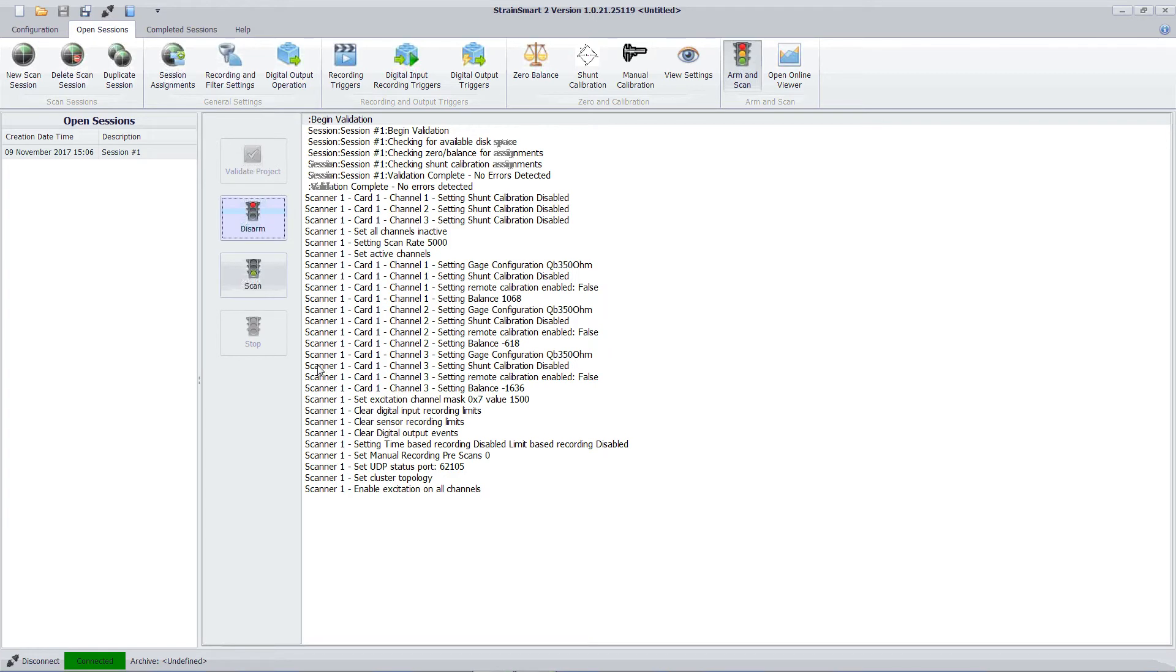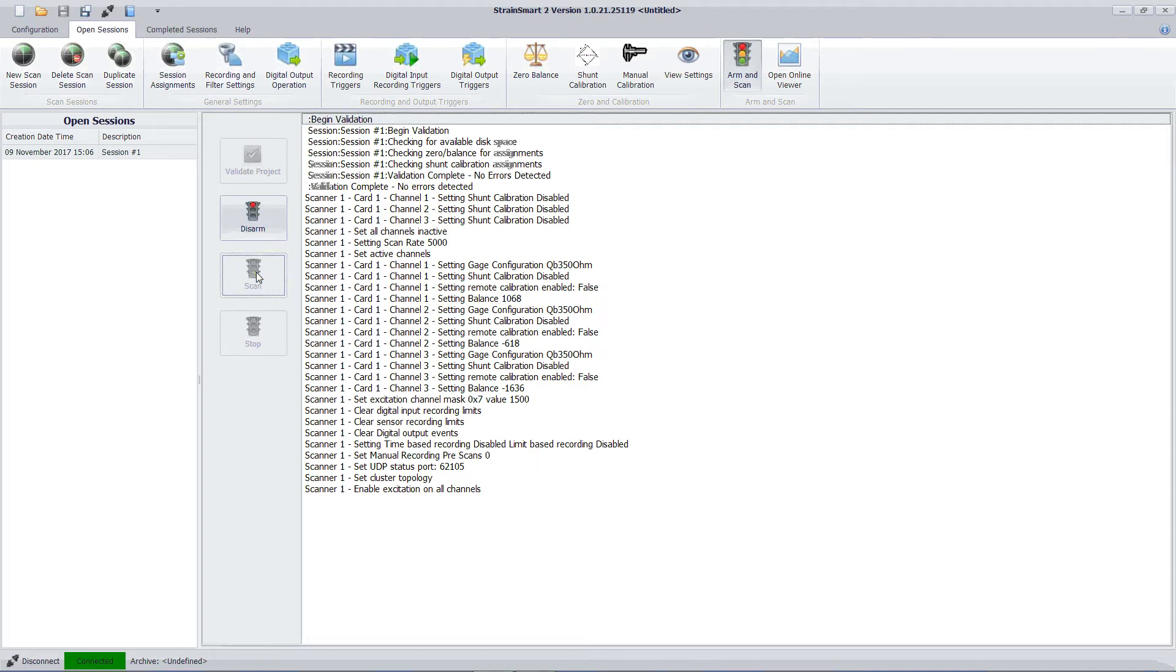That the balance has been applied and it's essentially ready to go. So I can now press scan. And the system will start scanning.